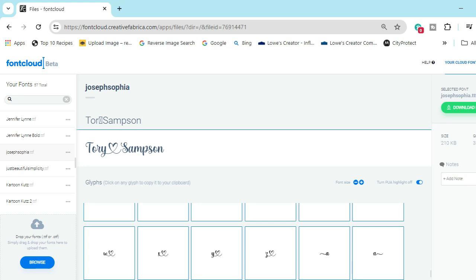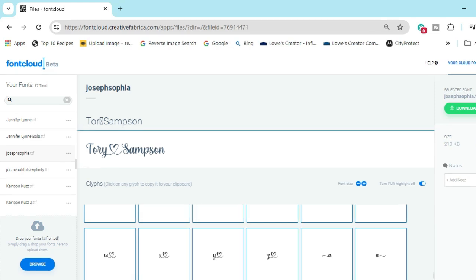Now let's open Cricut Design Space and show you how to get this over there. This is Joseph Sofia, so whatever font you're using, you have to have that font uploaded to Cricut Design Space as well. To install any font in Cricut Design Space, find your font, double-click, then click Install. After that, close Cricut Design Space, reopen it, and your font should be there. You can also hit Refresh.